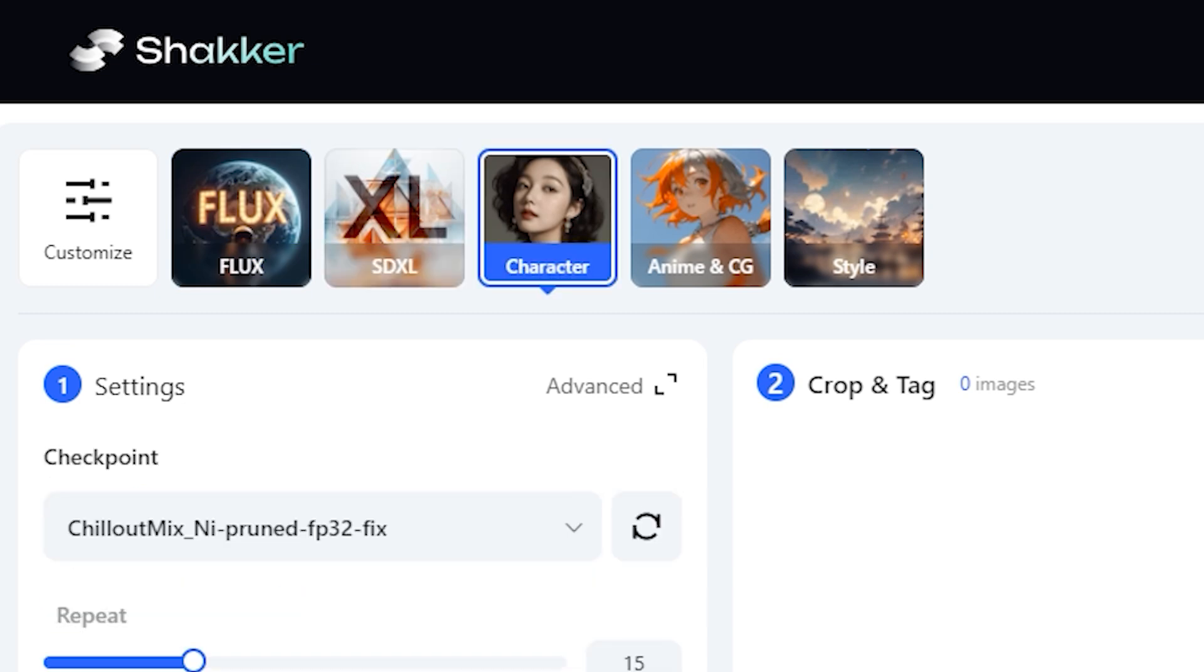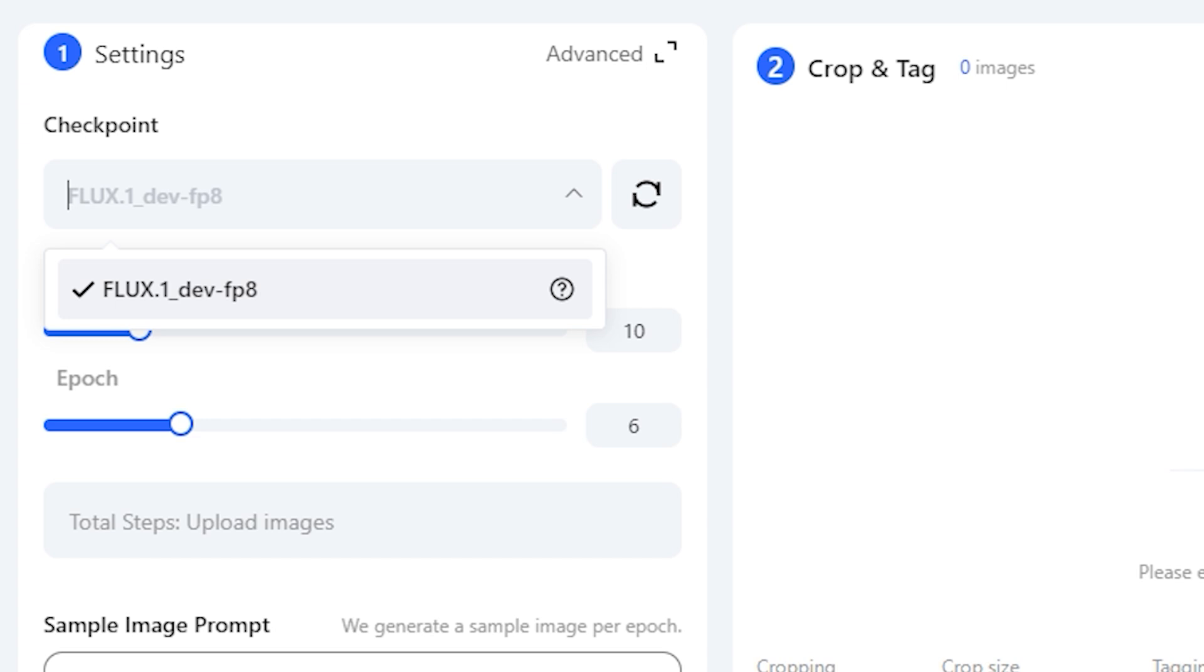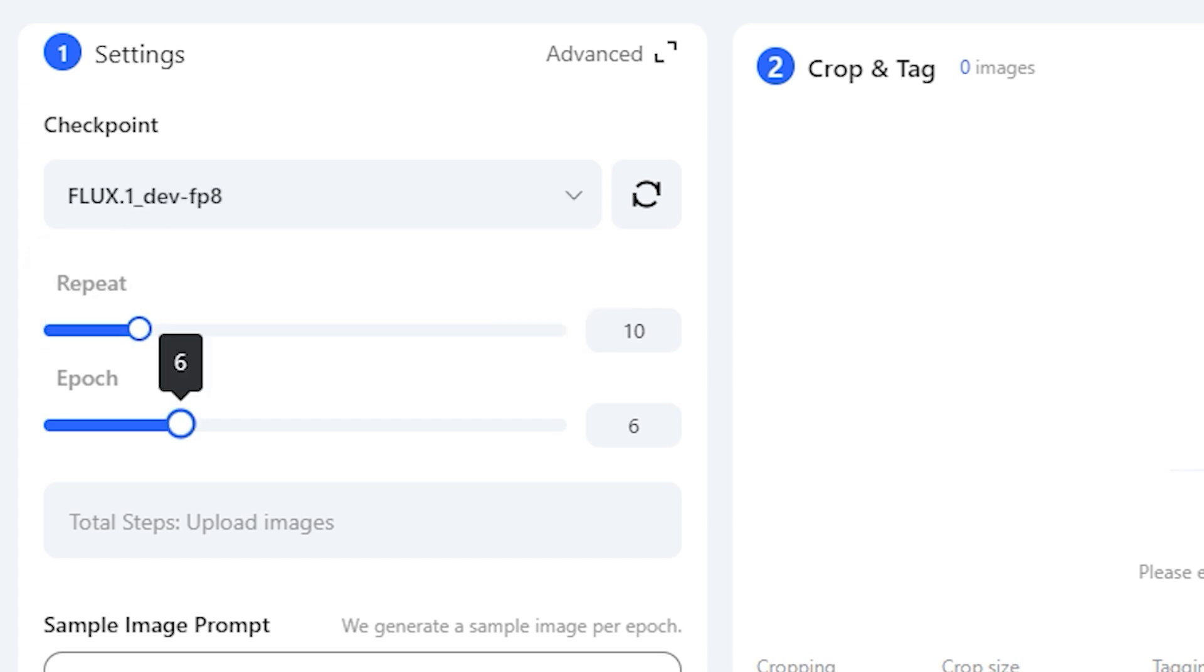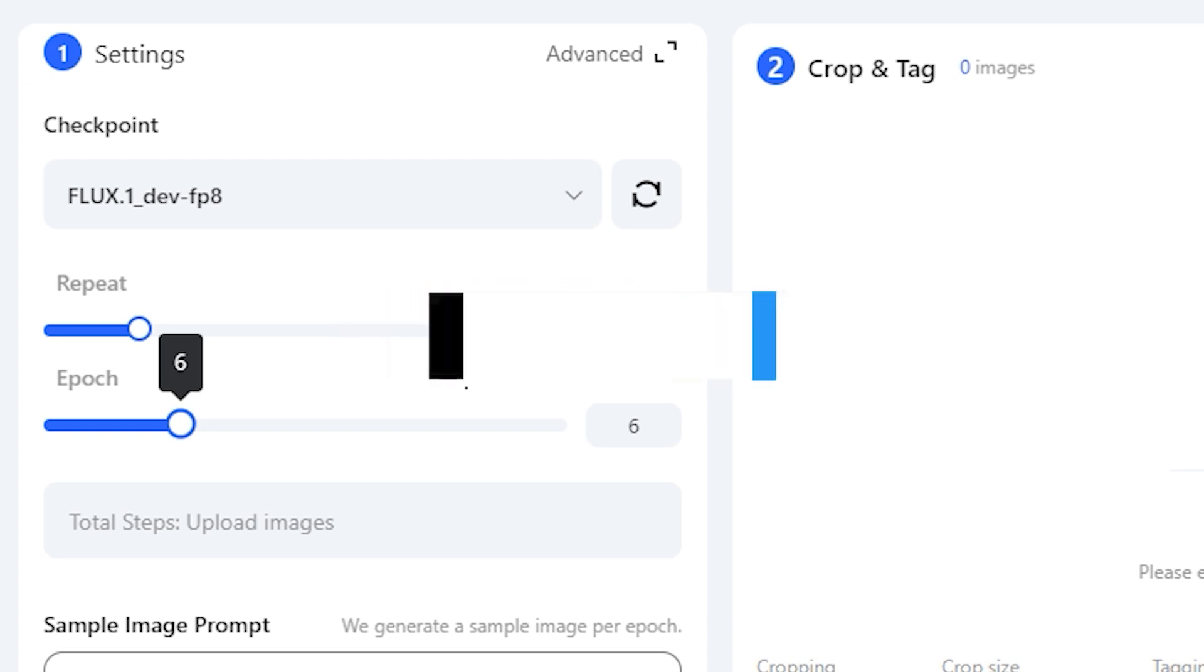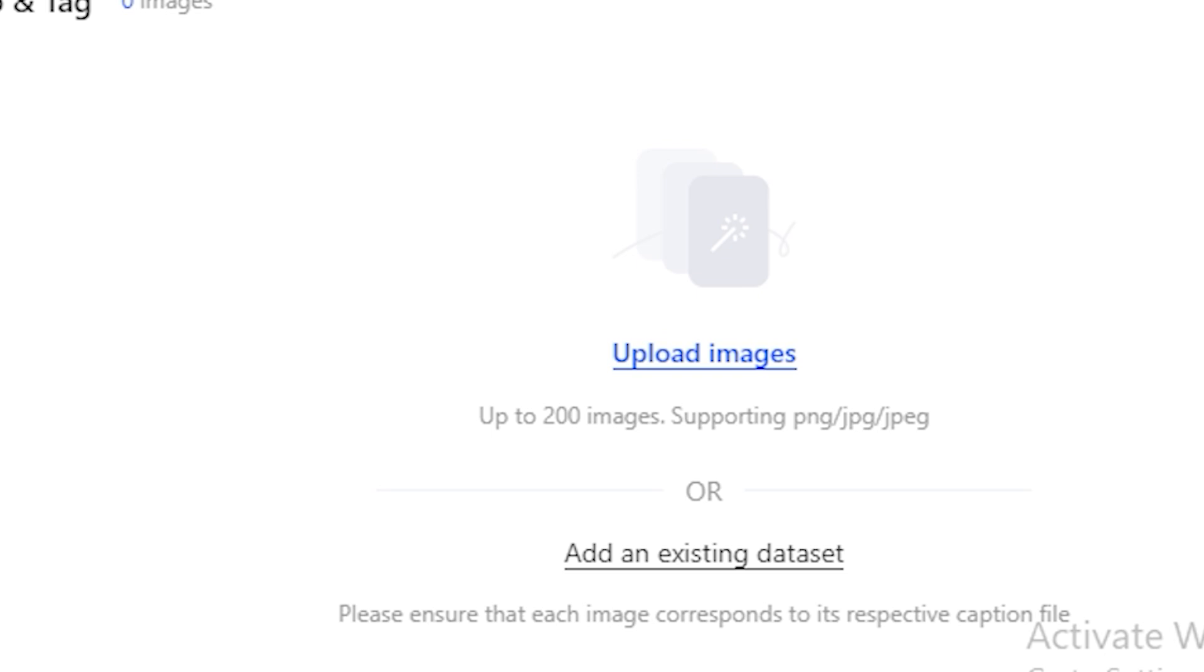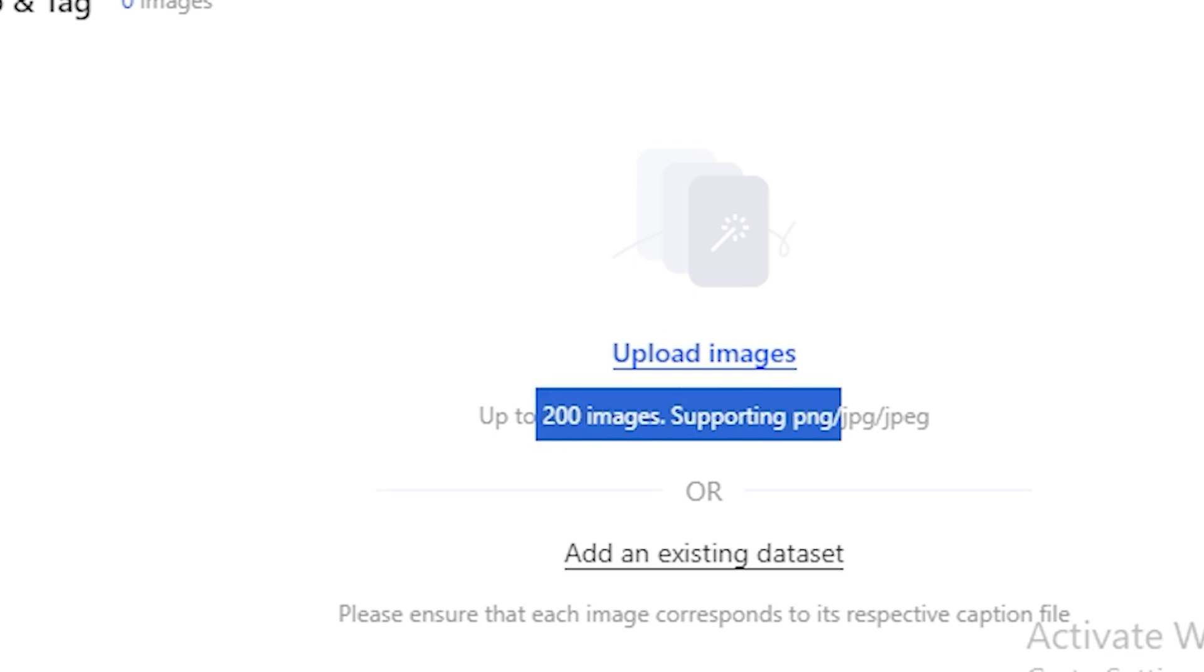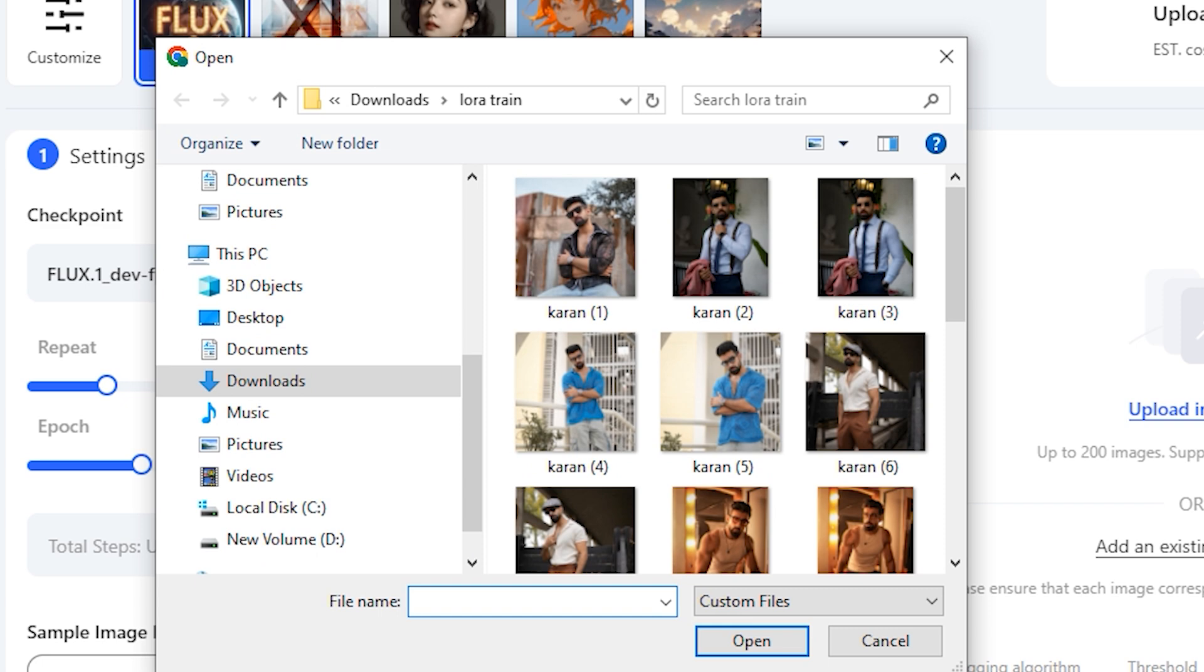Because we are talking about Flux AI, I'm going to go with this one. Then you can select the checkpoints. We have few more settings like repeat, epochs, and to be honest I really don't know about these settings, but if you know about this let me know in the comment section. Now you need to upload your images and make sure your image format is PNG, JPG or JPEG.